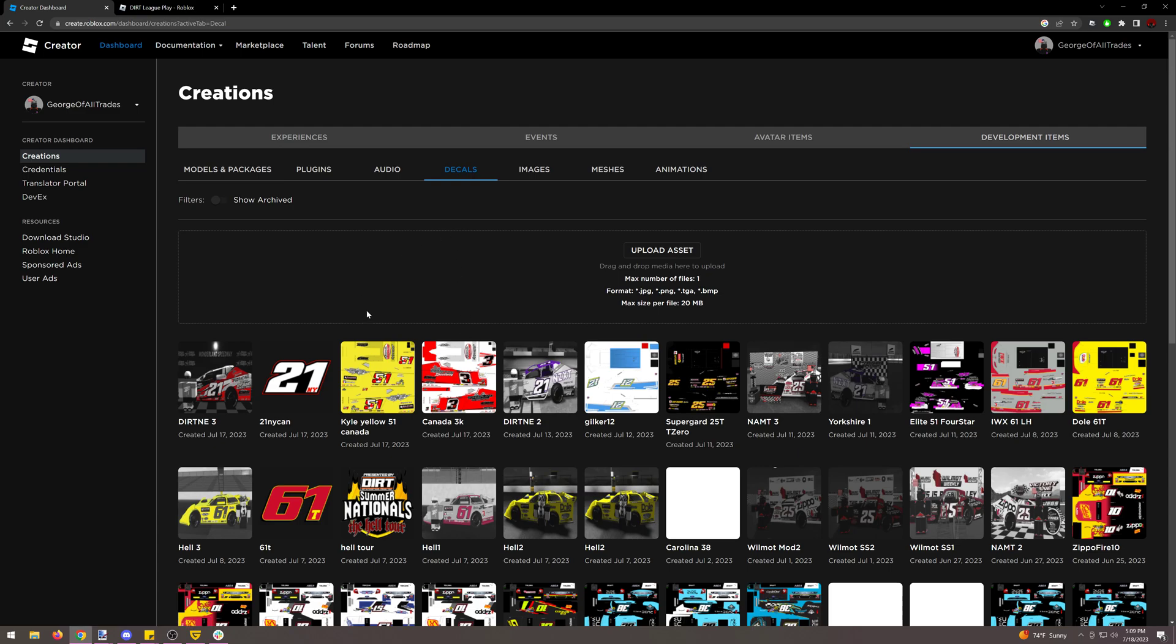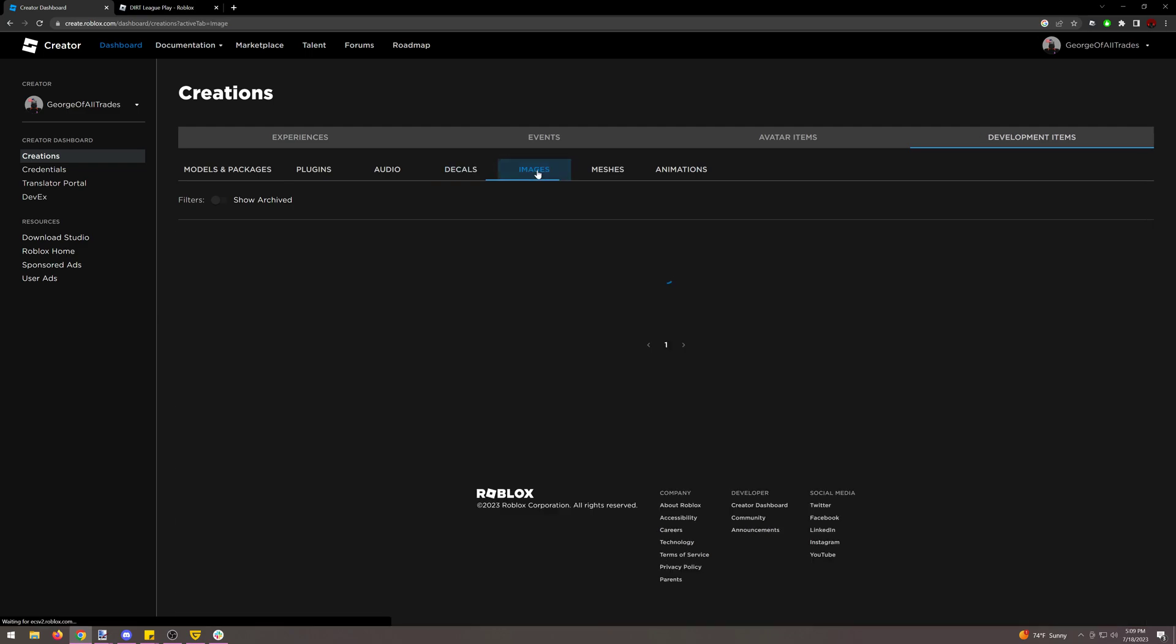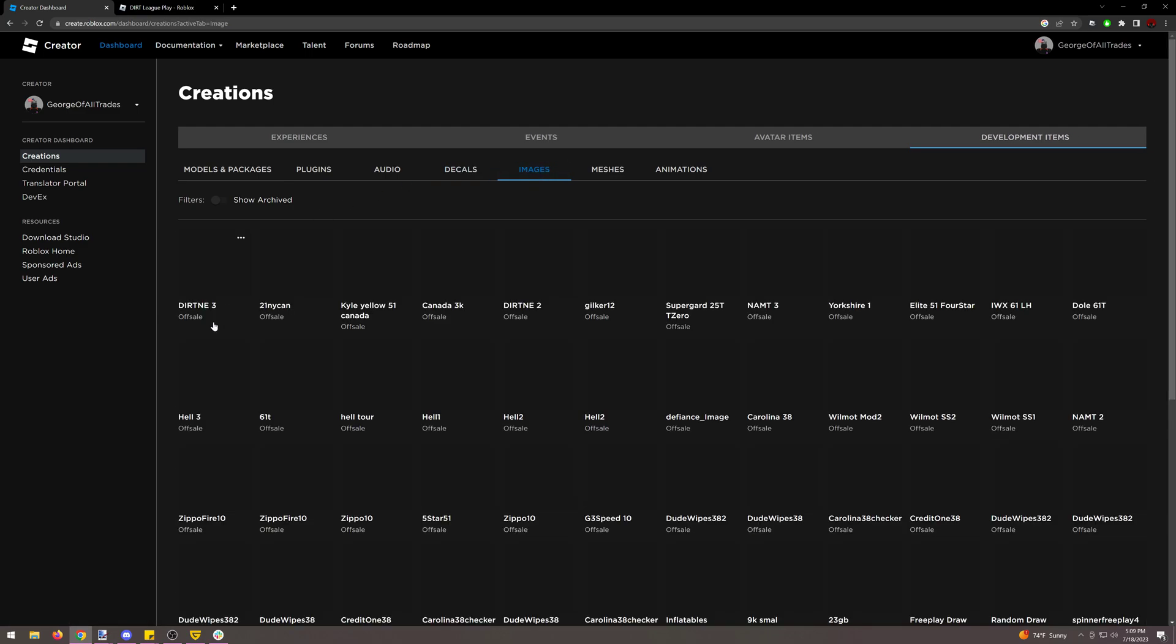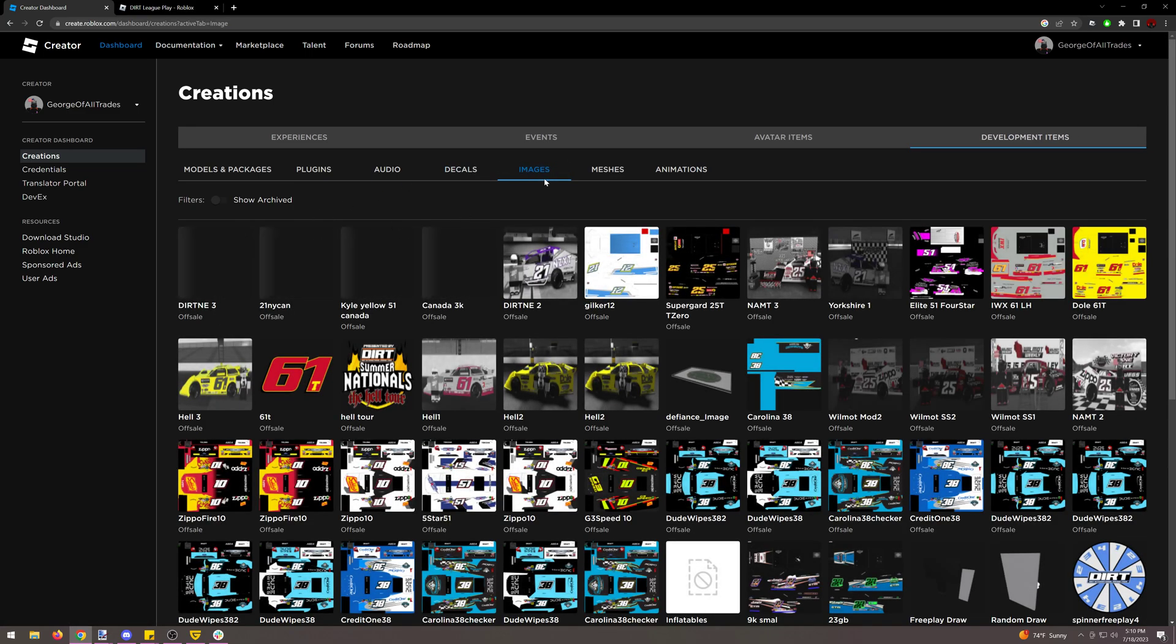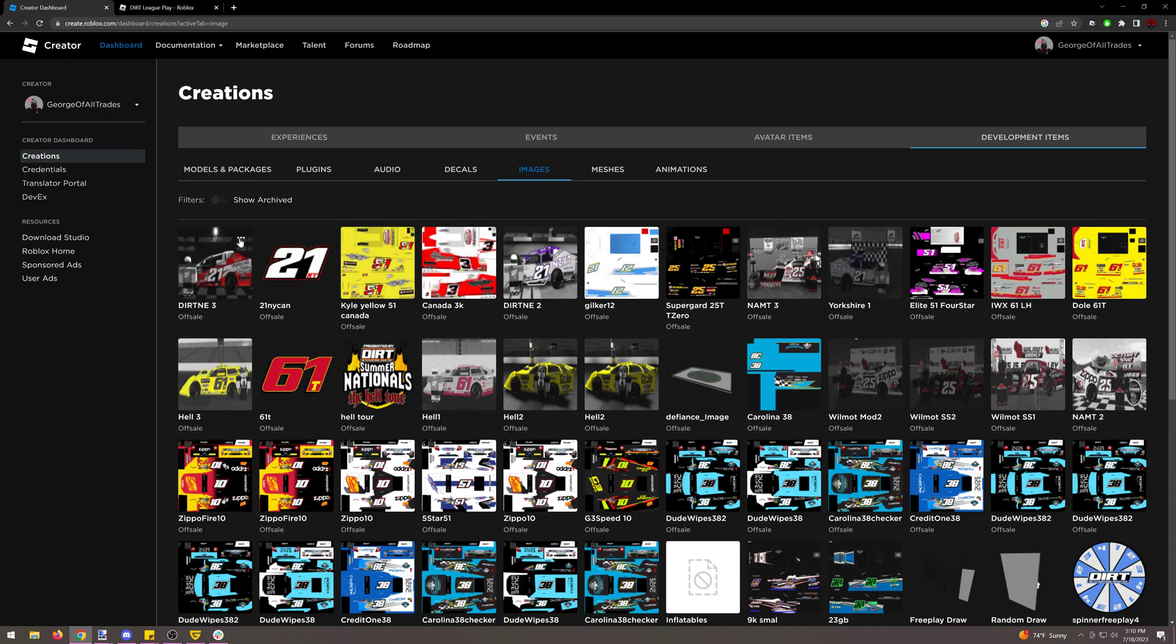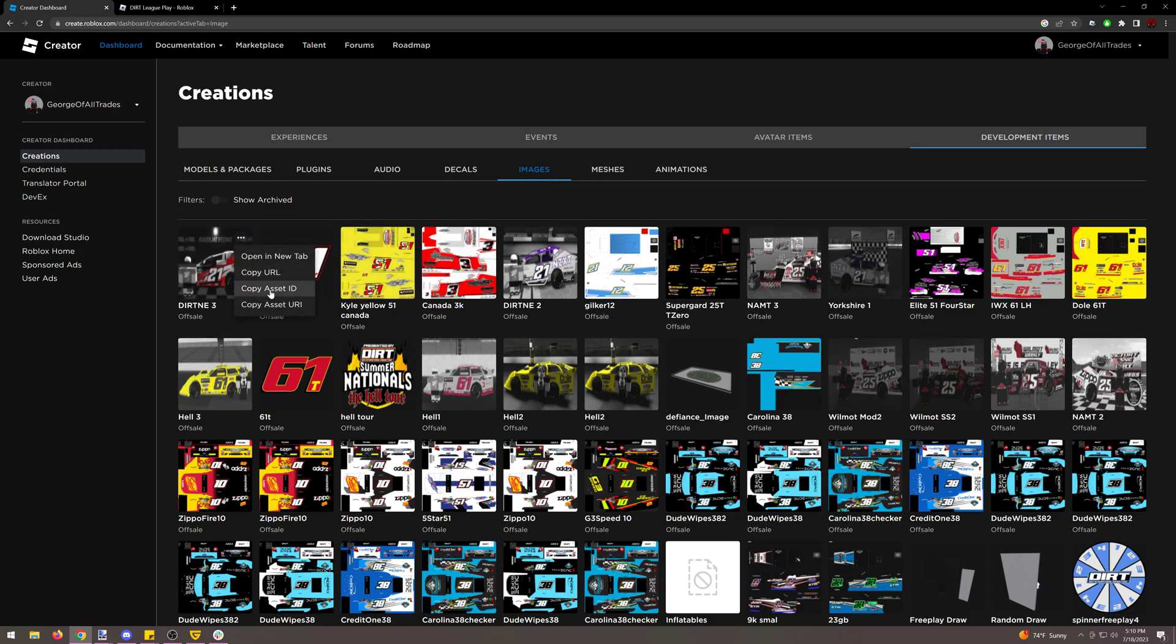And then after that is uploaded it'll show up right here and it'll show a little icon showing that it's pending still. Then what we want to do is we actually want to go to images instead of being on decals, and then while on images hit this little dot dot dot and hit copy asset ID.